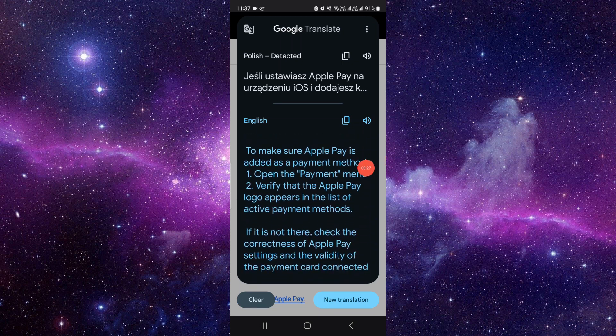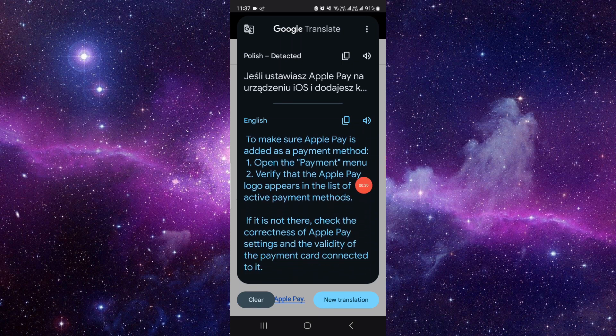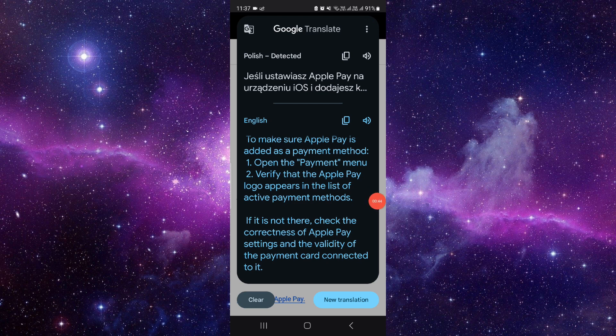So first of all, you have to open your payment menu. Then you have to verify that your Apple Pay logo appears on the list and click on your active payments. Then you have to click on Apple Pay and validate your Apple Pay. So by this way you can add your Apple Pay into your Uber.